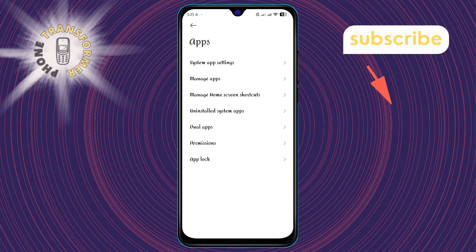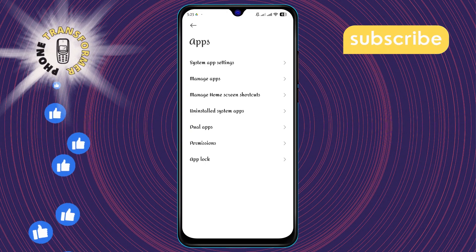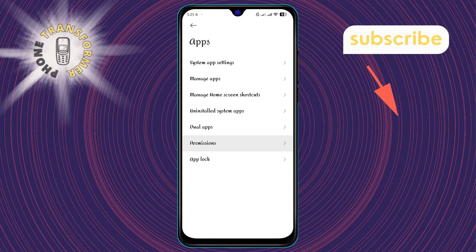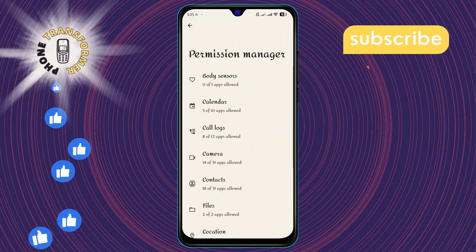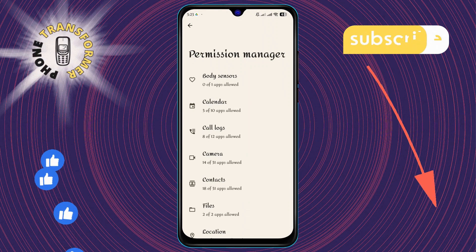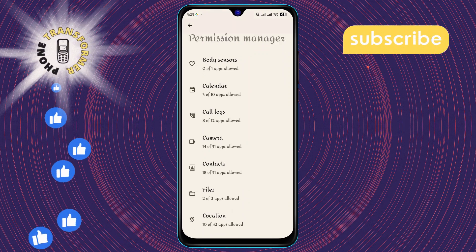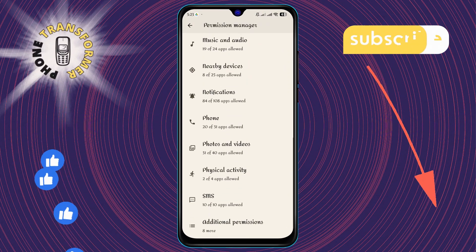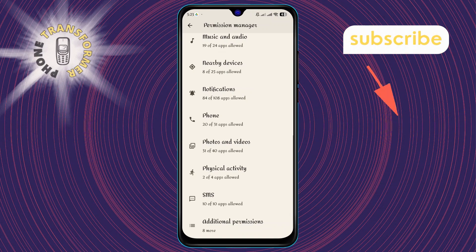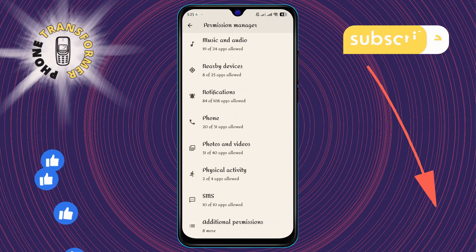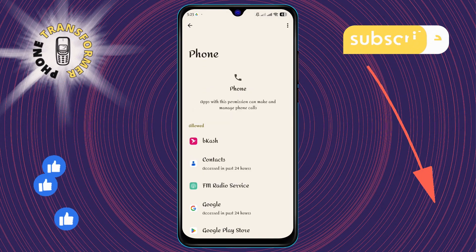Step 3: In the Apps section, tap on Permissions to view what resources each app can access on your phone. Step 4: Within Permissions, you'll find various options. Tap on Phone to manage permissions related to phone calls.